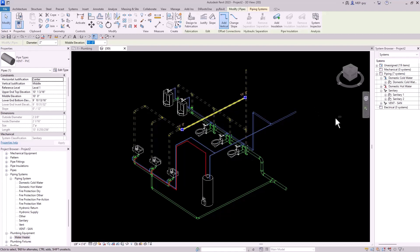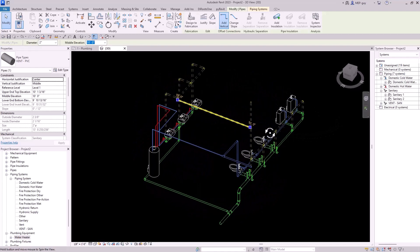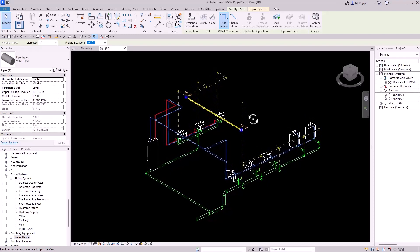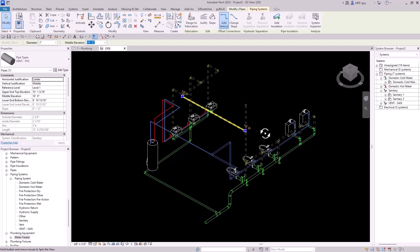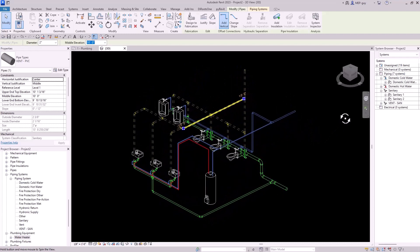Hey guys, MEPGuy here. In this video, I'm going to show you how to model this entire plumbing system as fast as I can. I hope you enjoy — let's get started.